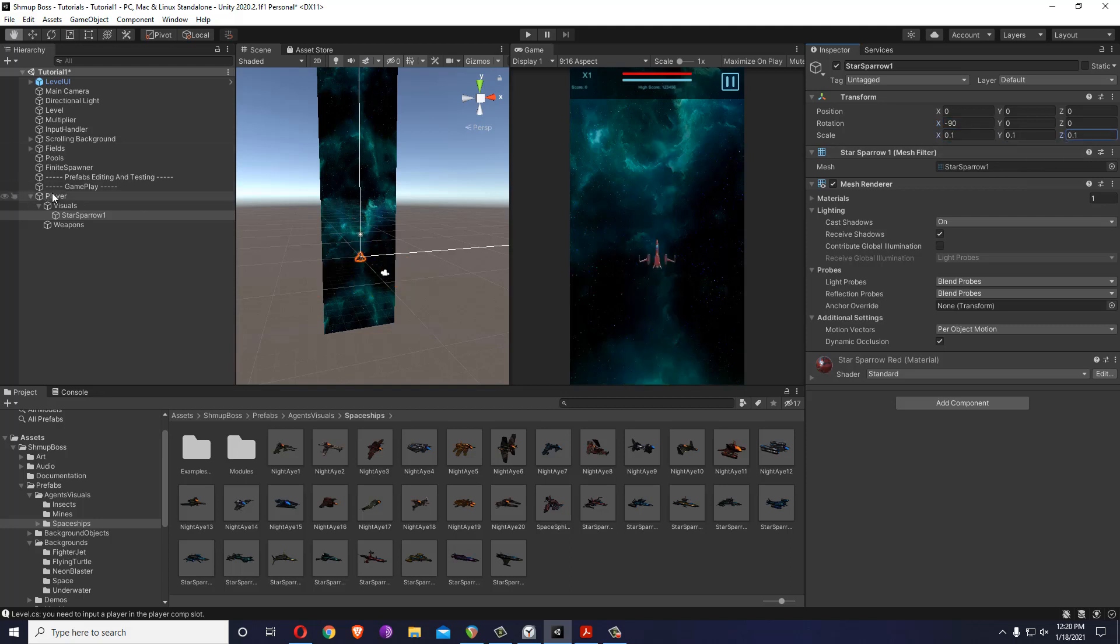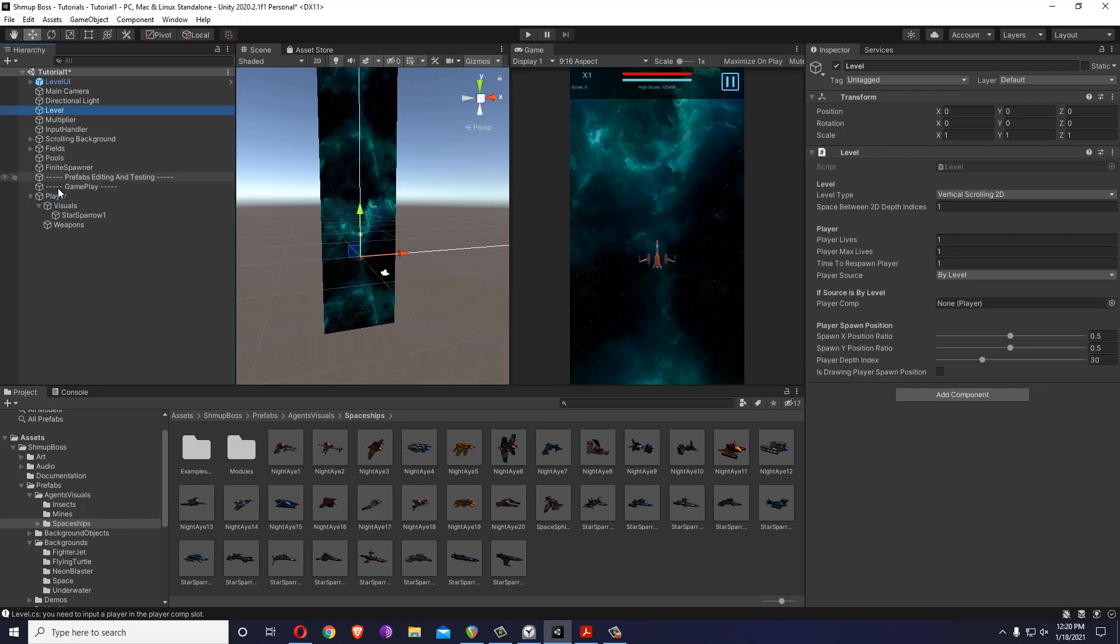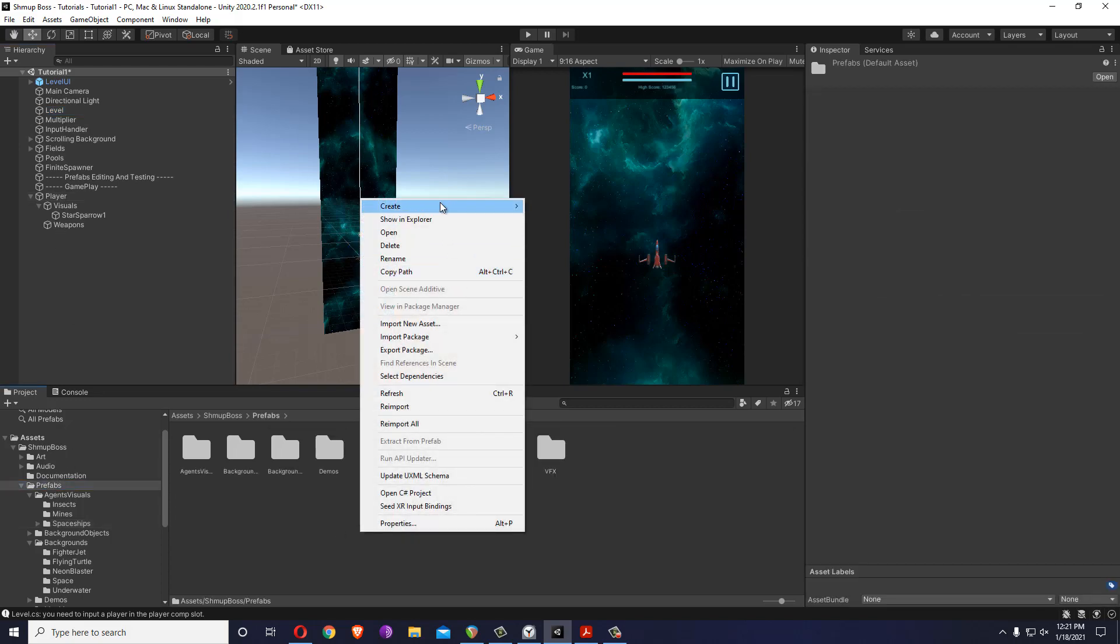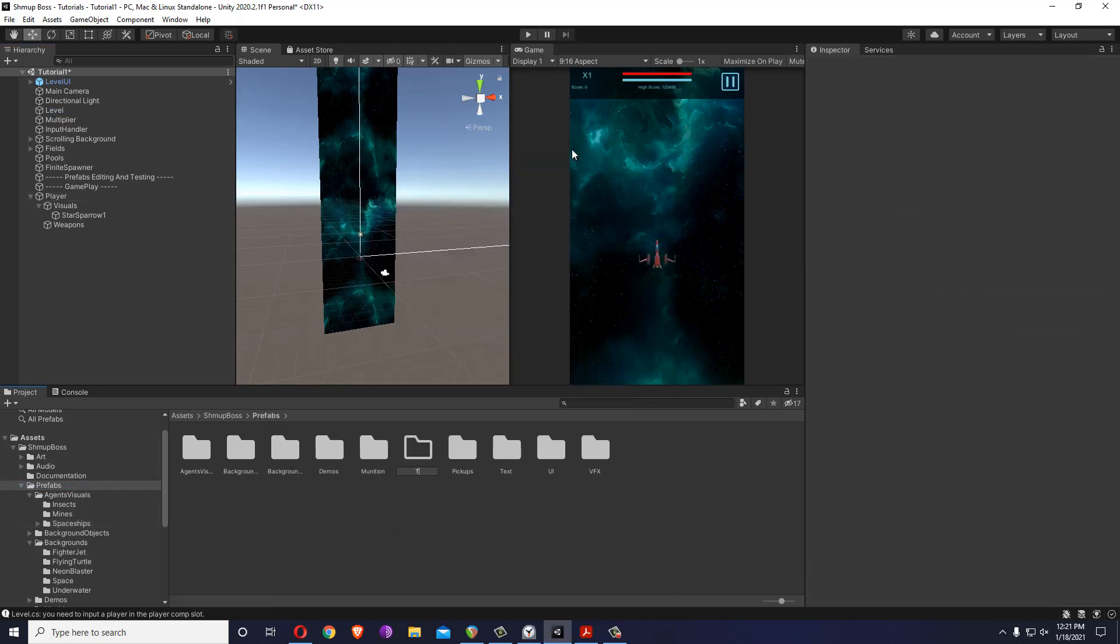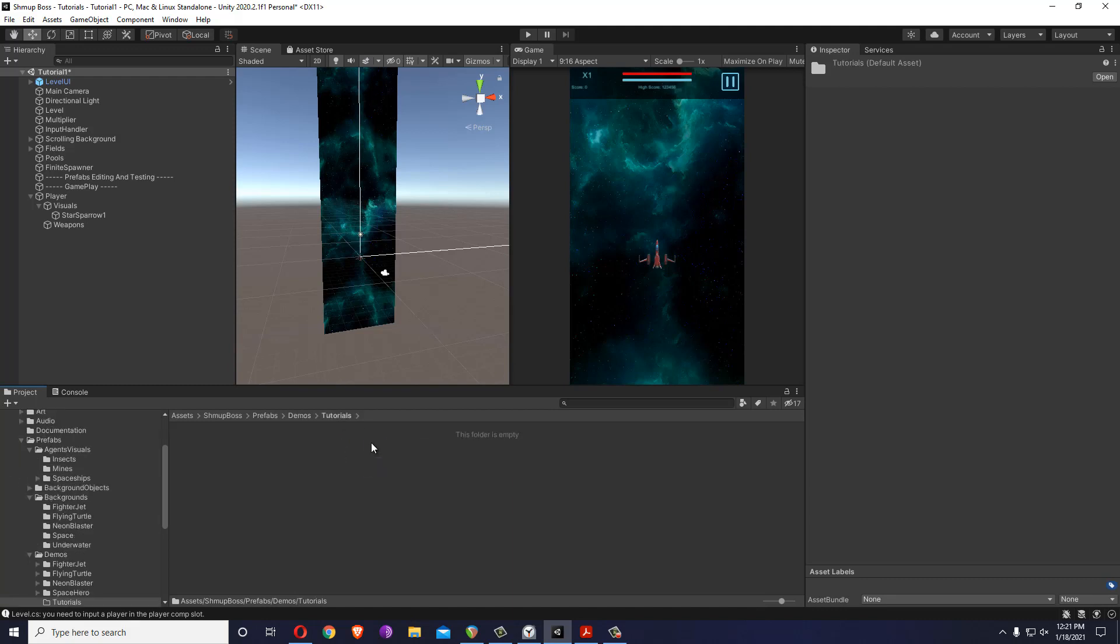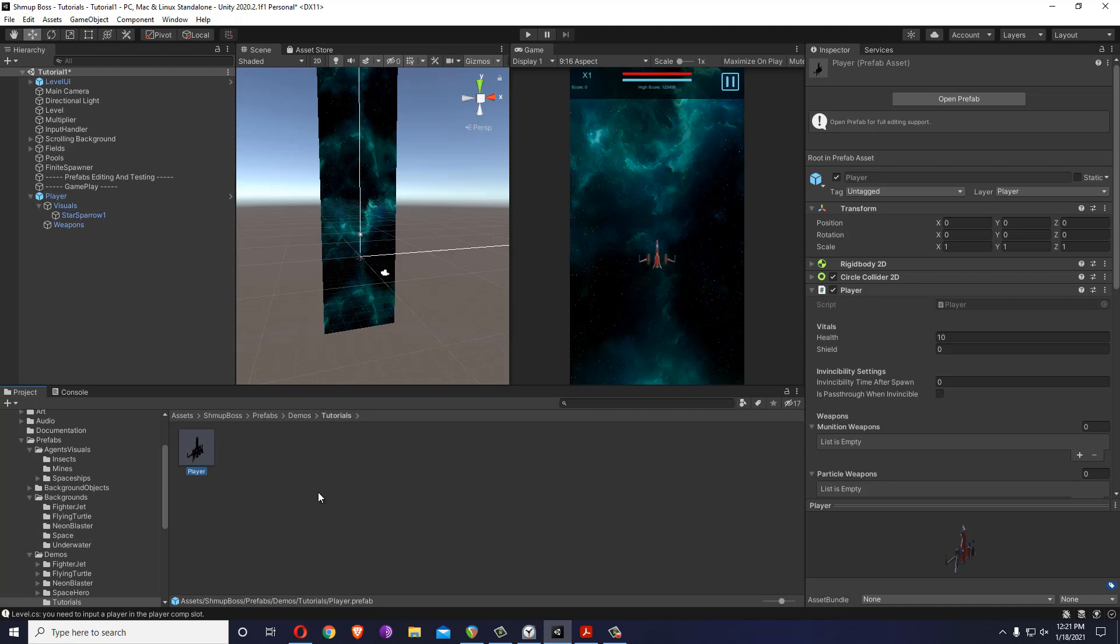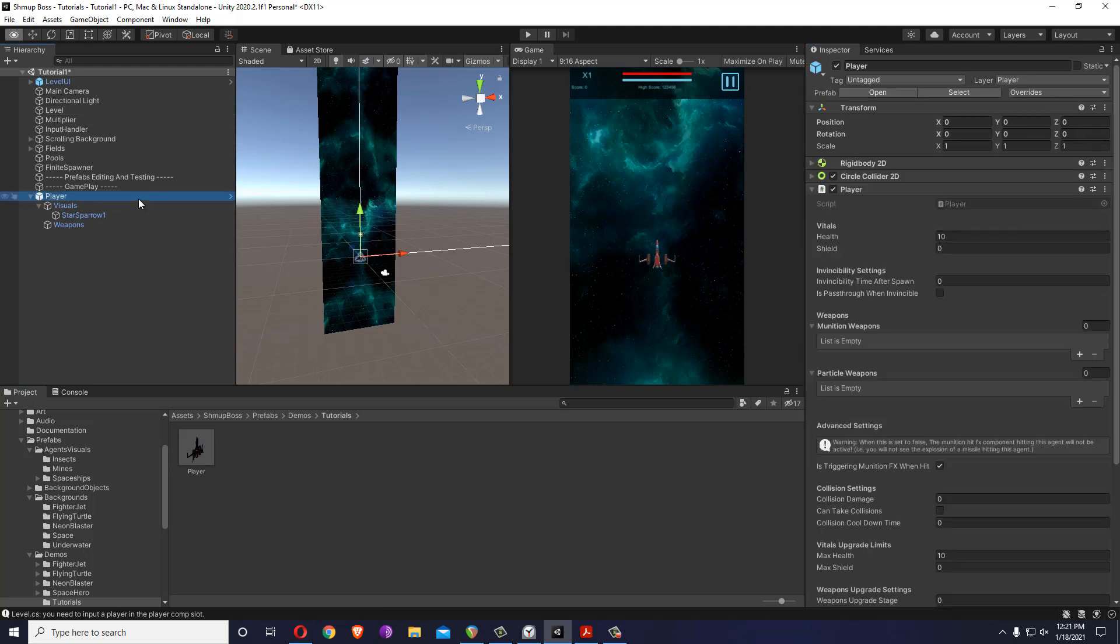That's pretty much it, but to apply the player inside the level this player needs to be a prefab. I'll just create a prefabs folder, let me call it tutorials. Let me put it inside the demos. Inside here I'm going to drag and drop the player, and I'm going to apply the player over here, deactivate this one, and play.